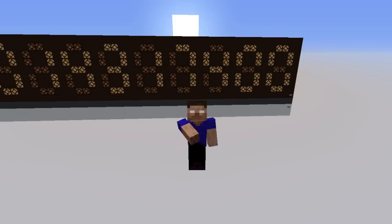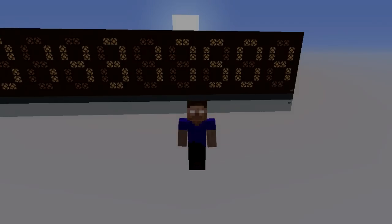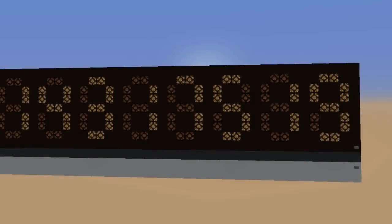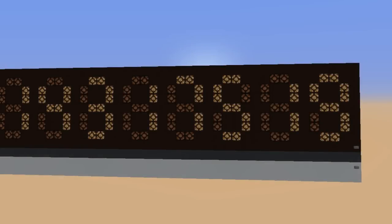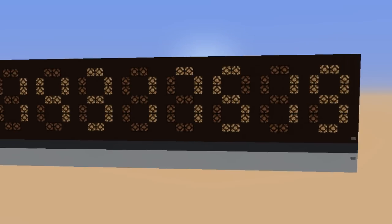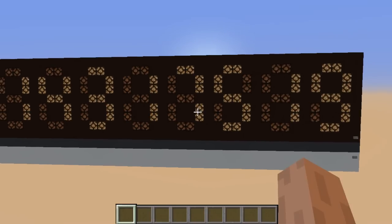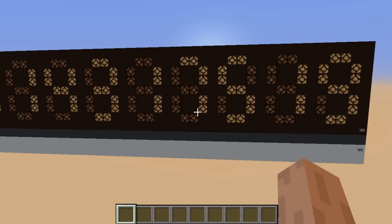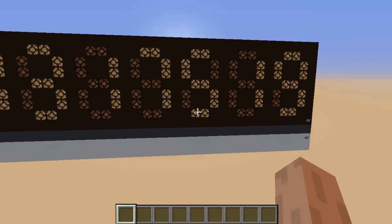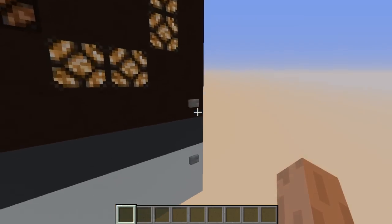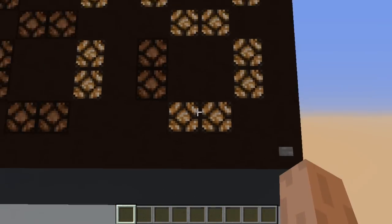Hello everyone, welcome to another video with Kaz on the mesma channel. Some of you guys requested a block-by-block tutorial on those displays, and I think it makes a lot of sense since this is supposed to work on all versions of Minecraft, since it's based on only the basic components of the game. So let's get started.